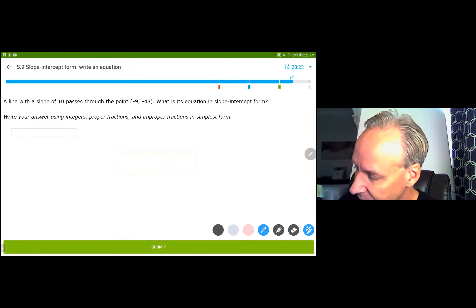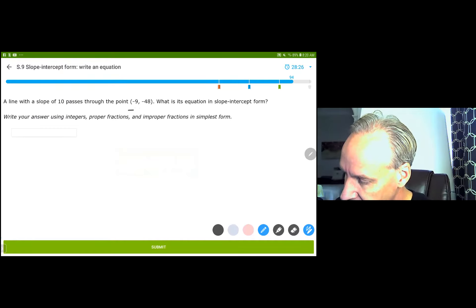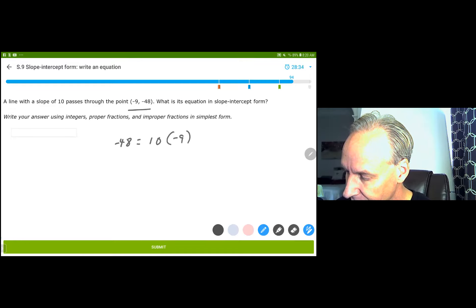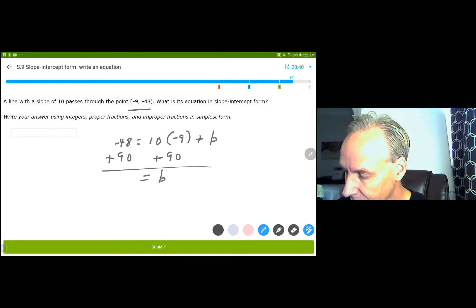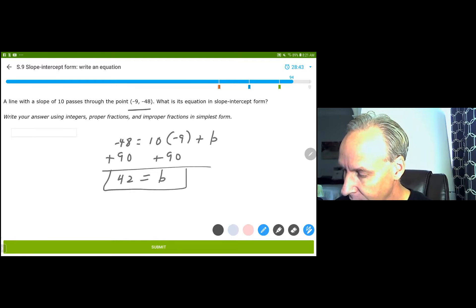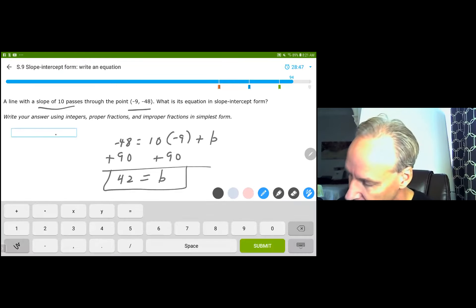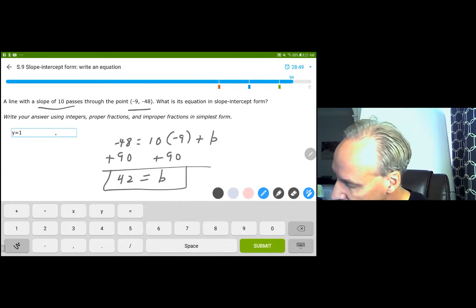We have a slope of 10 and a point. I've got a point, and I need to find y equals mx plus b. Adding 90 to both sides, I get b equals 32. y equals 10x plus 32.